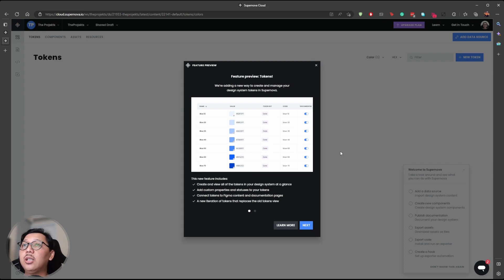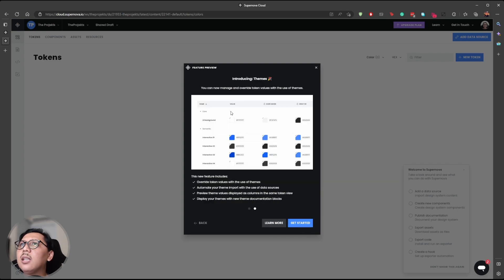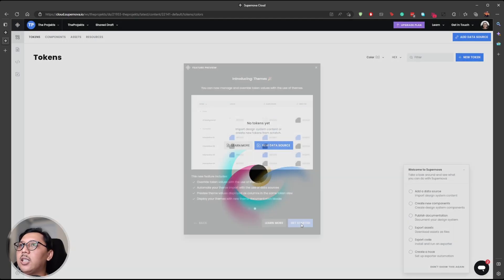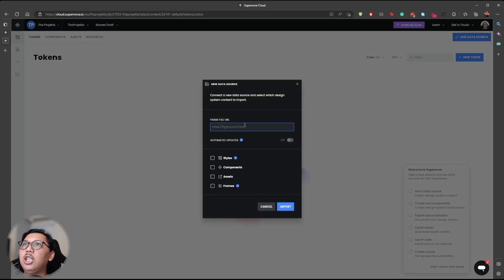Once you create your workspace, a modal pop-up will appear showing what features Supernova offers. The main feature is creating design tokens. This is our workspace for creating design tokens using Supernova. I'll hit 'Get Started.' We don't have any tokens yet, so to integrate your Figma tokens into Supernova you need to add a data source — meaning you need to integrate your Figma file into this platform.